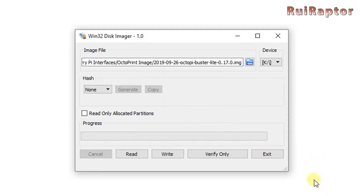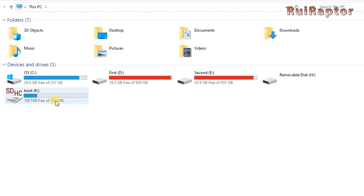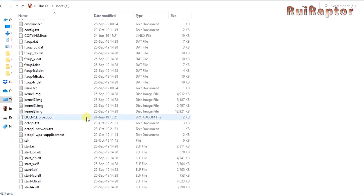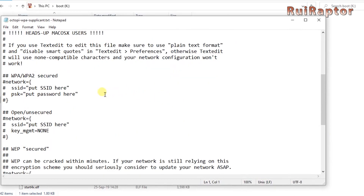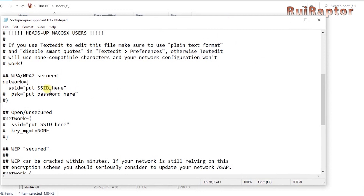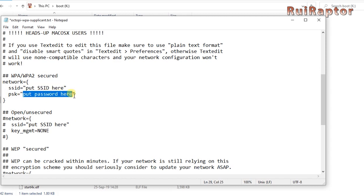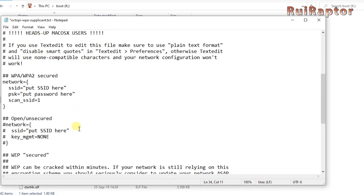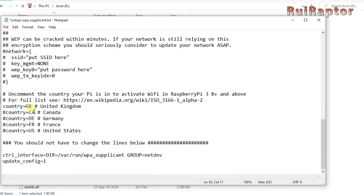When done, you will end up with a couple of new drives, and one of them called boot. Enter that one and search for the file OctoPi WPA supplicant.txt. In there, we need to enter our Wi-Fi credentials so that the Pi can access the web. In the WPA settings, remove the hash symbols and type in your SSID and Wi-Fi password. Next, add this line after the password and before the bracket. Scroll down to the end of the file and change the country code according to where you are located.